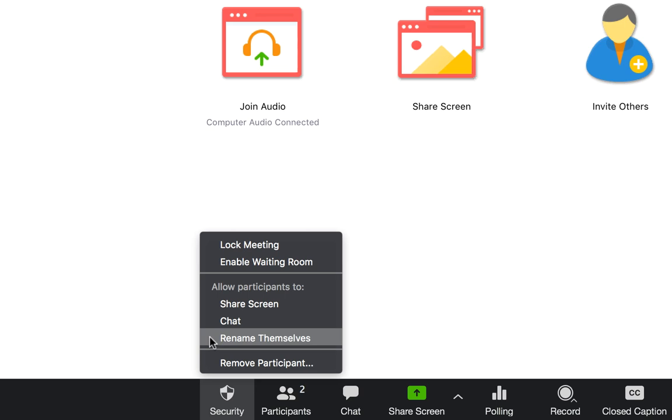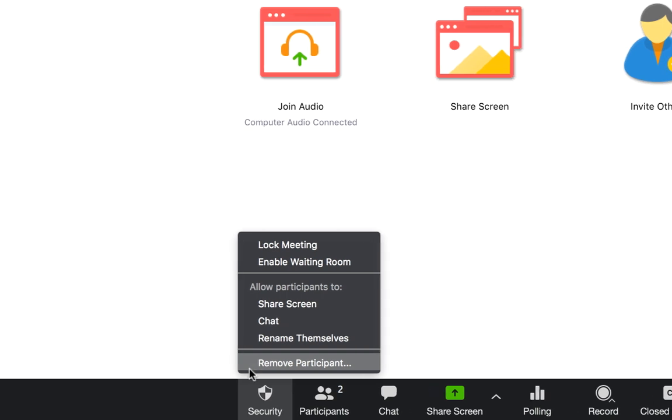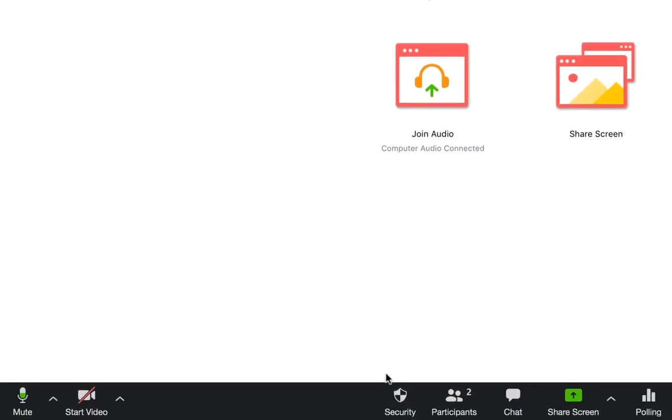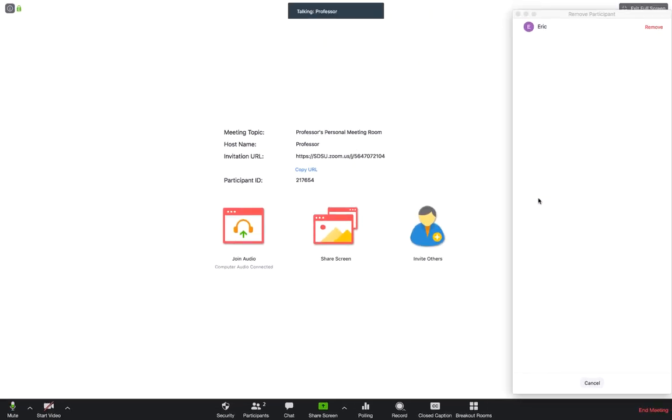In addition, once participants have joined the meeting, you'll have the option to remove any participant by selecting the Remove Participant button and then going up to the box and clicking on the participant you wish to remove.